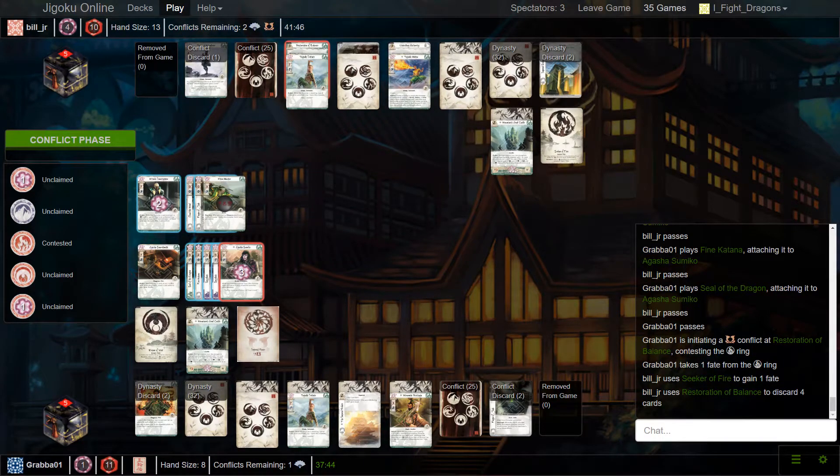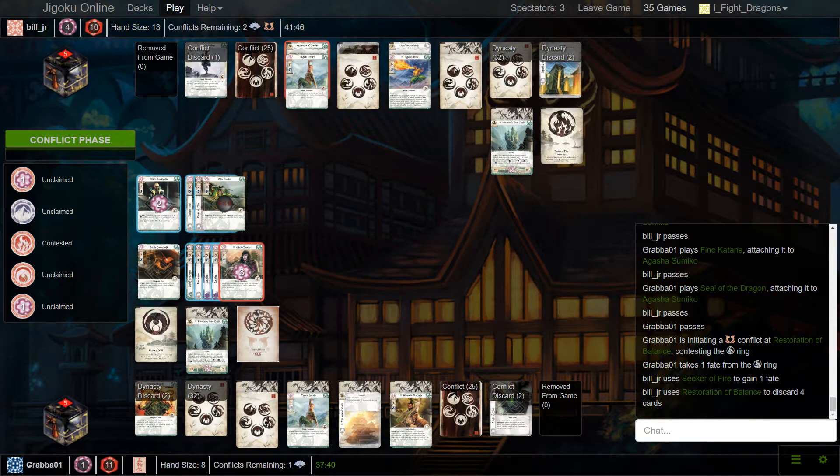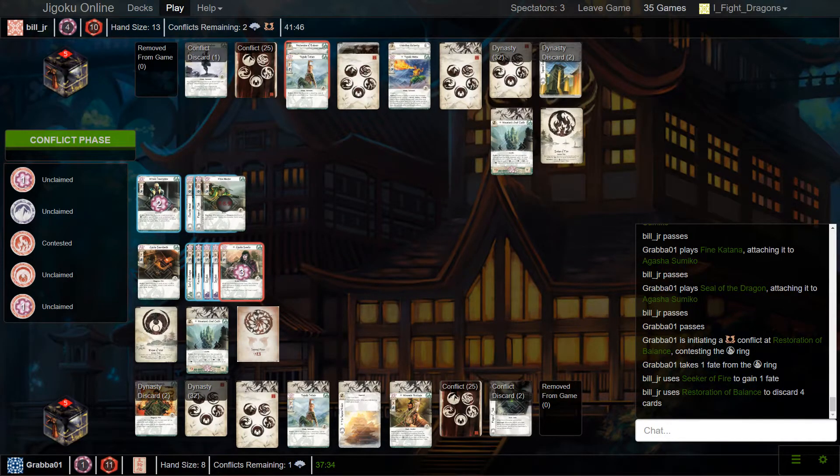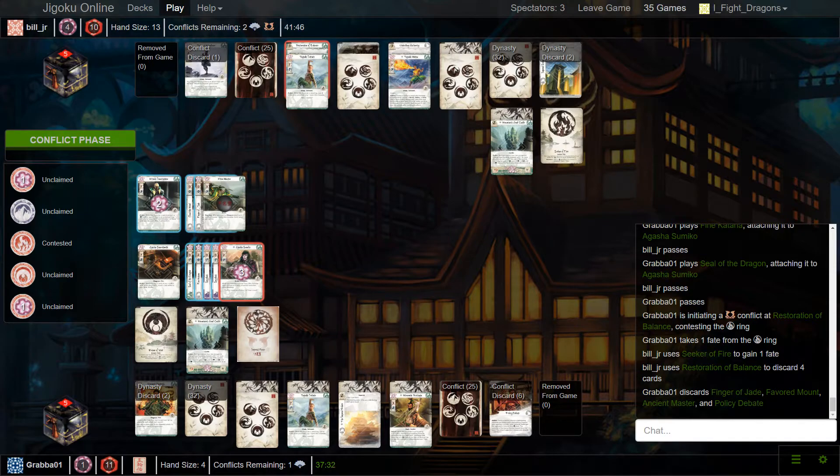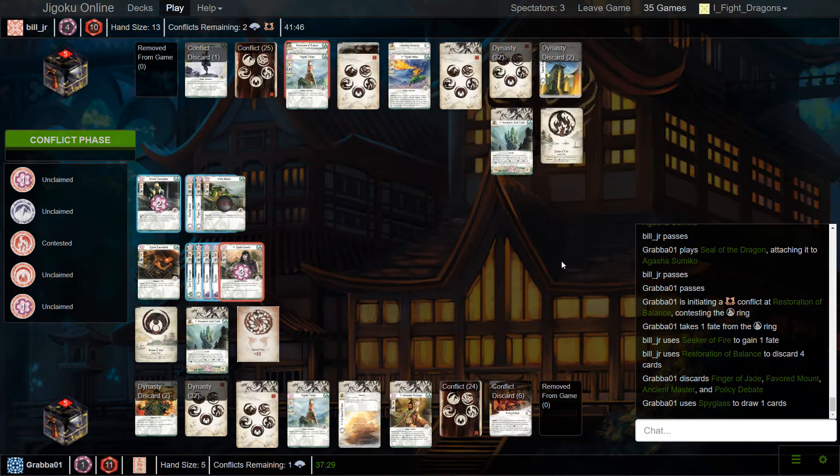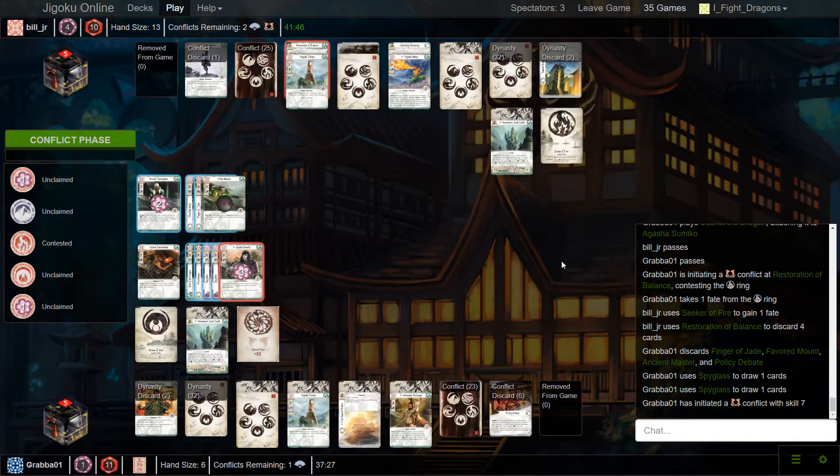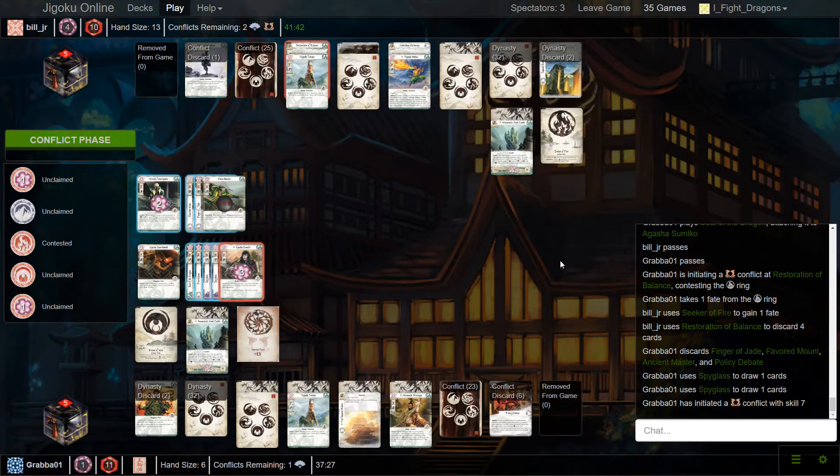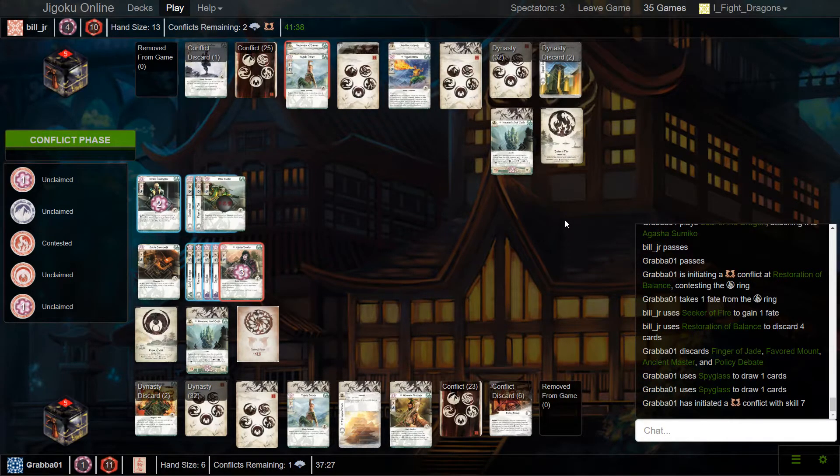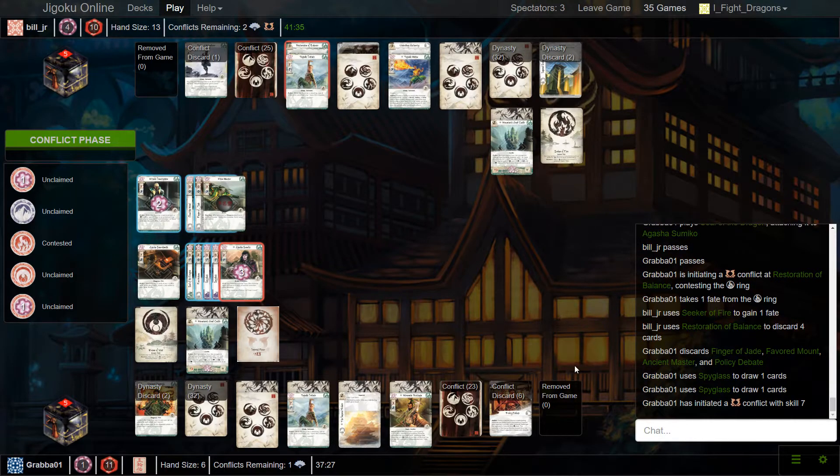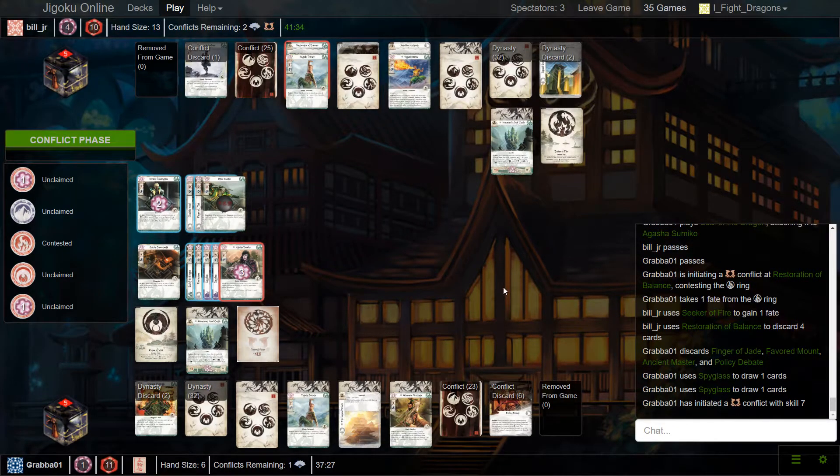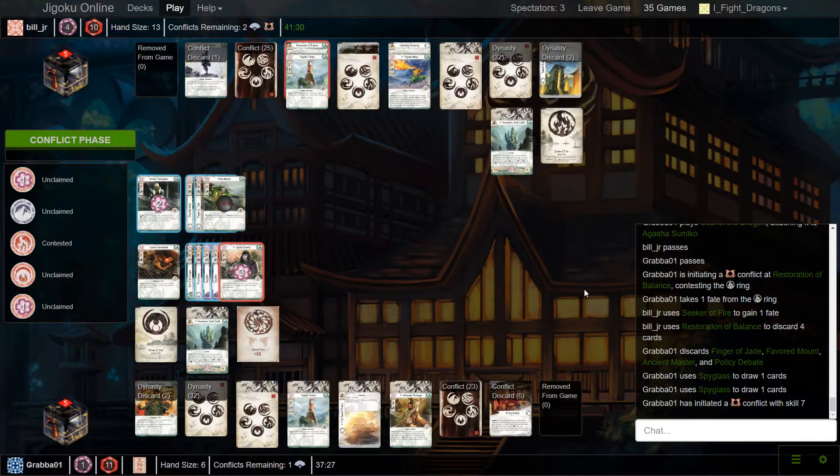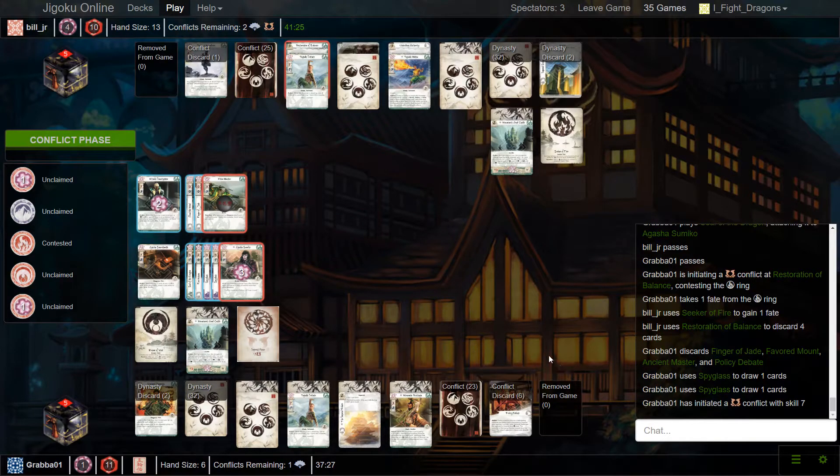Alright, so they are shared reaction windows, so he would have to trigger, he would have to choose whether or not to use the Spyglasses. Yeah. So, because there were eight cards in his hand, it would make sense for him to pass on that trigger, and wait to see if the Restoration gets triggered, and then wait to trigger both of his Spyglasses afterwards. Yes. So, if I were Bill, I think I'd just let this break.